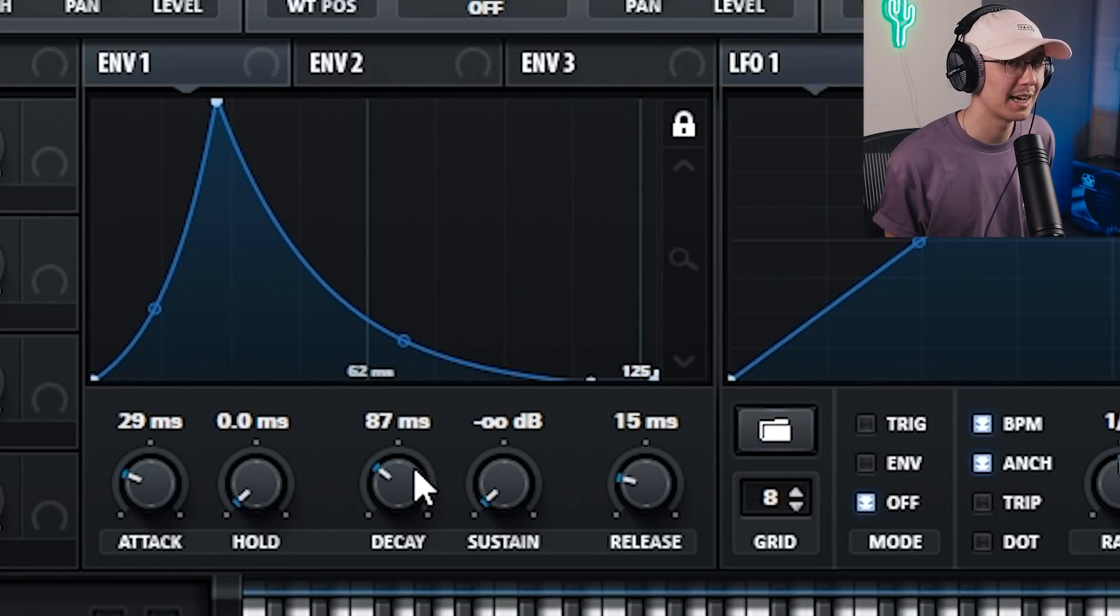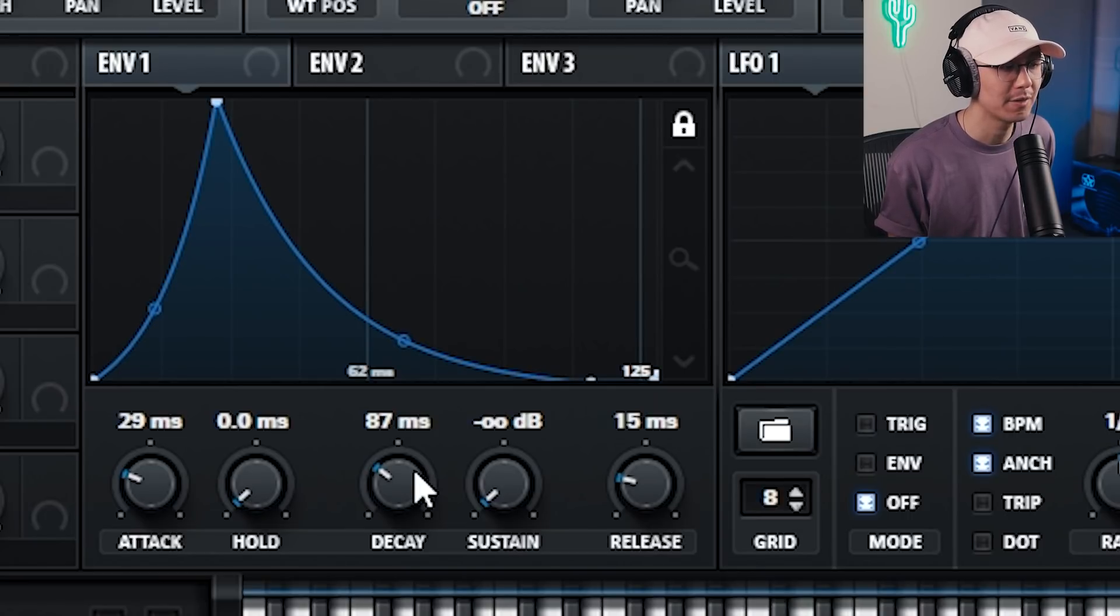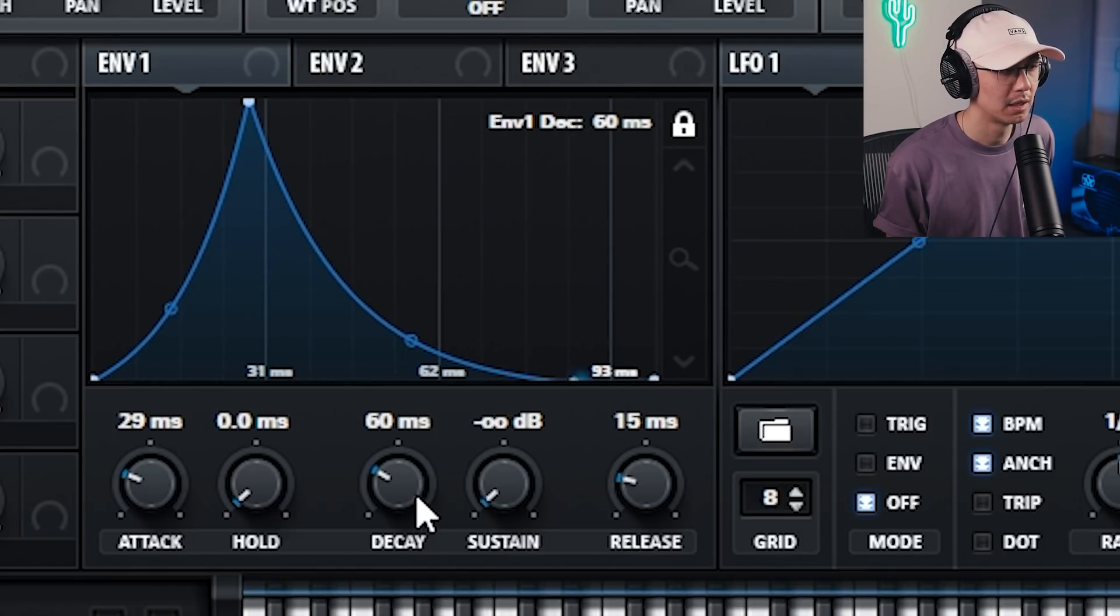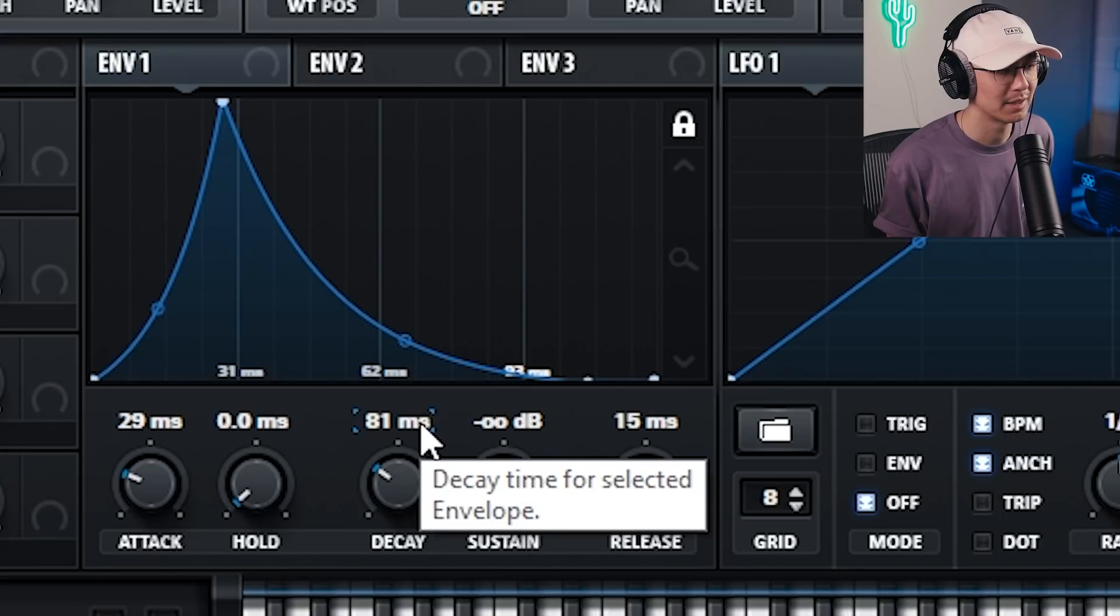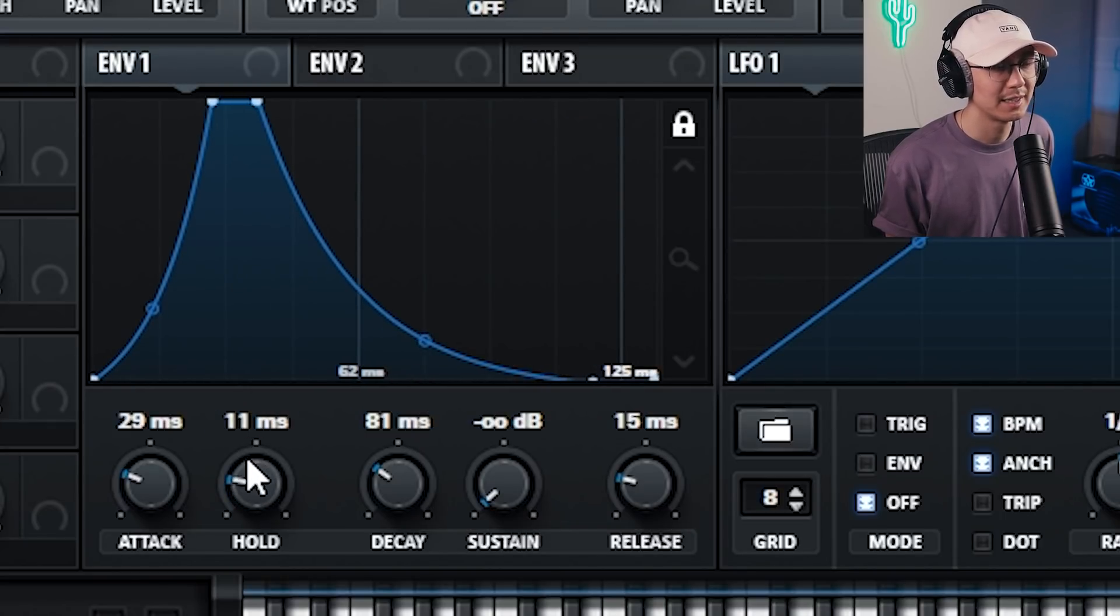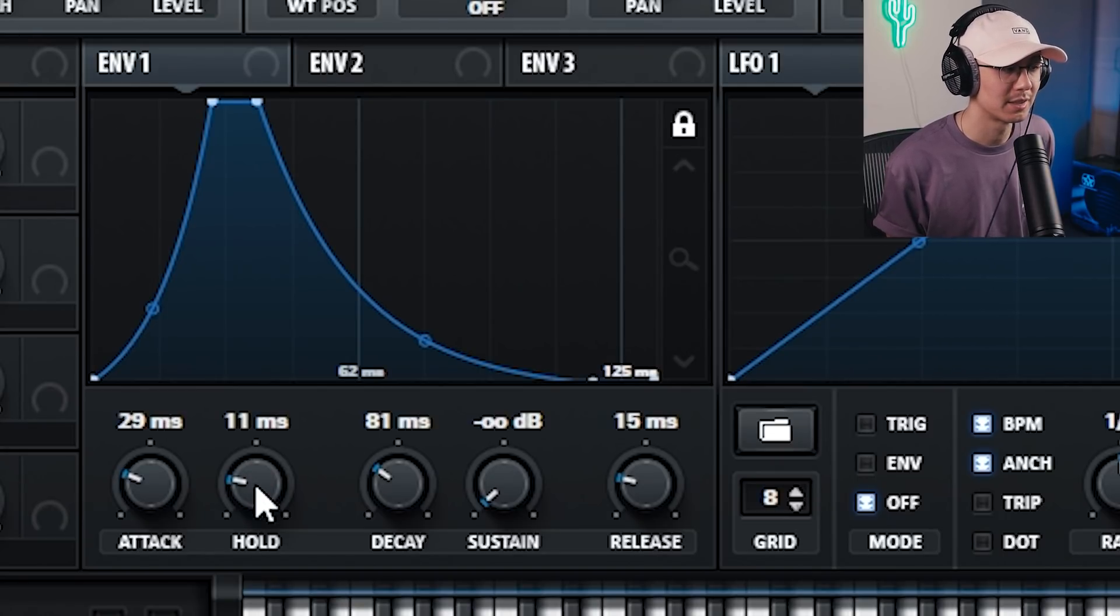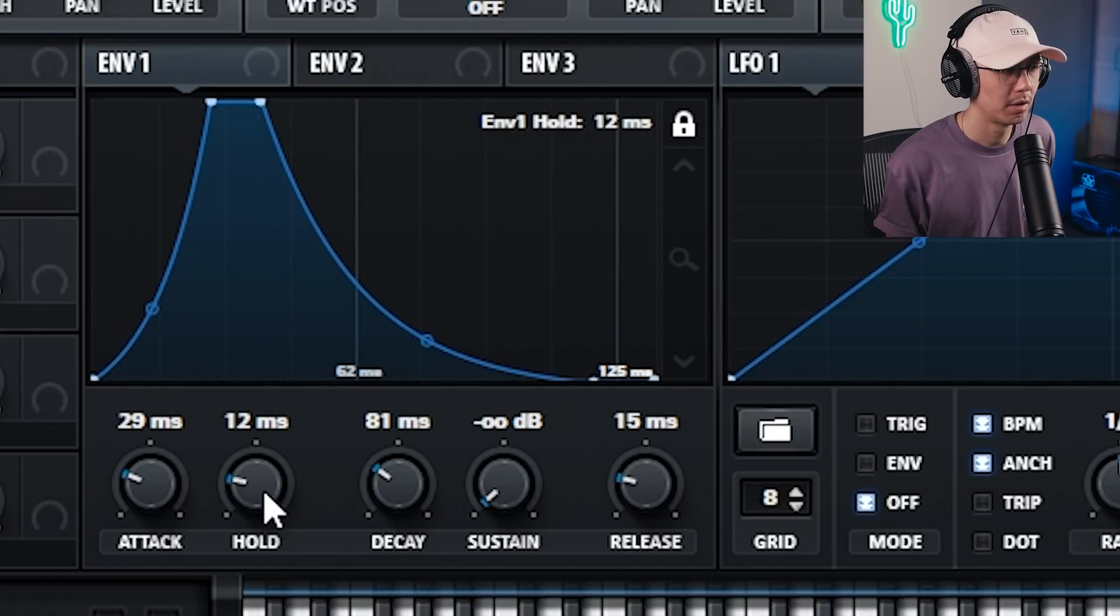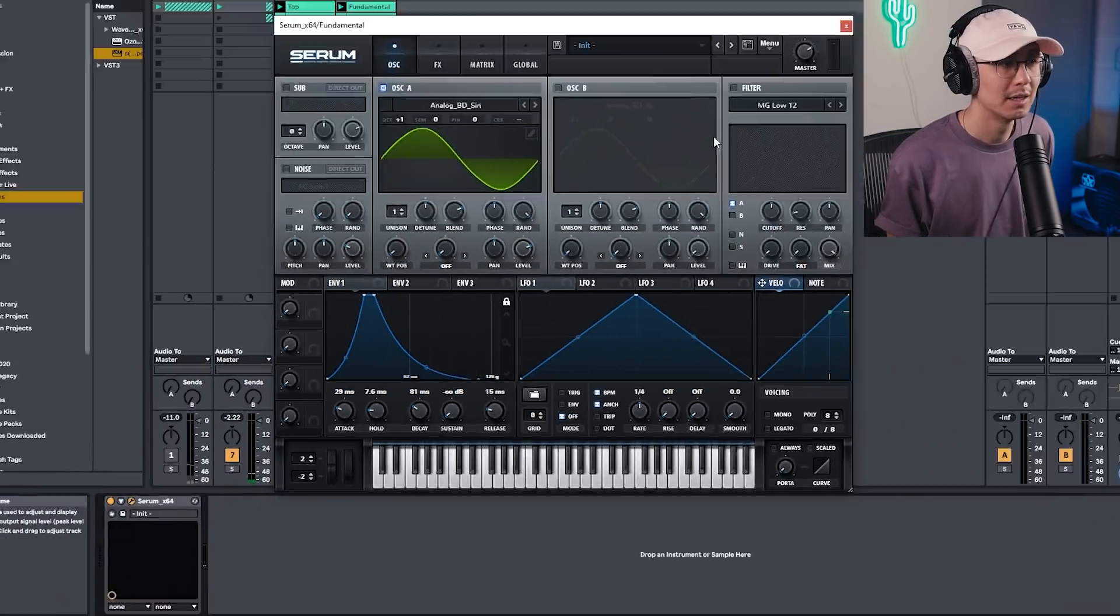Then bring the sustain all the way down and adjust the decay accordingly. If you want a really tight snare, then shorter decay. A bigger snare, a longer decay. So anywhere from 30 to 200 milliseconds will work. I'm going to go for around 80 milliseconds. Now you can increase the hold. Essentially that's the sustain, and the longer the hold, the more boxier your snare will sound. So that sounds good to me.